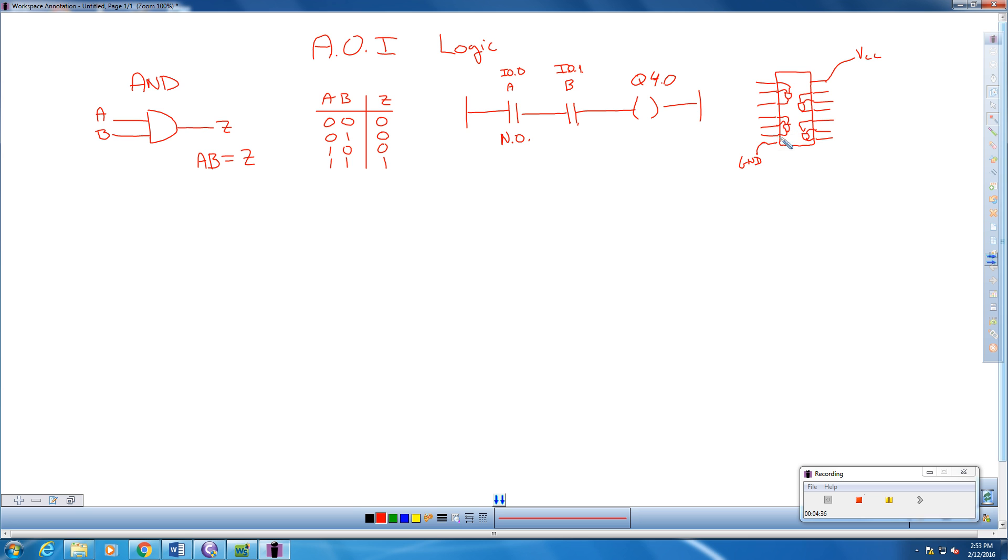So they have 14 pins, and inside there are 4 logic gates, 4 different AND gates. So I can control 4 different logic controls here.